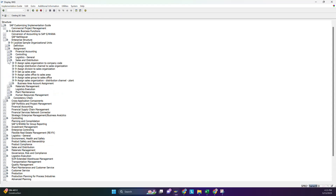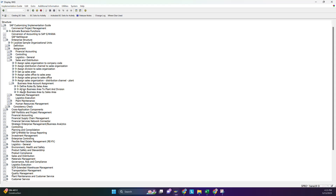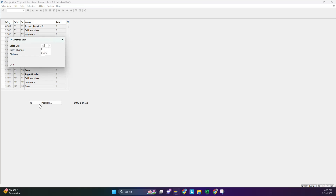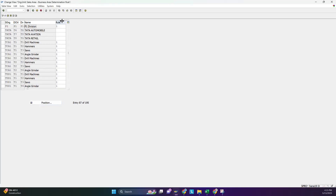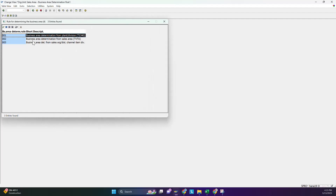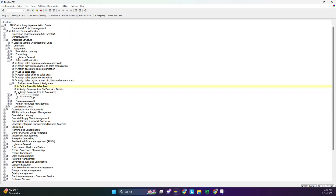In SPRO, go to Sales and Distribution, then 'Business Area Account Assignment'. You have to check these two settings — whether the assignment is there or not. You also have to assign the rule. The error says the rule has to be assigned. This is the business area determination for the plant, and you have to select rule 01 and save it.